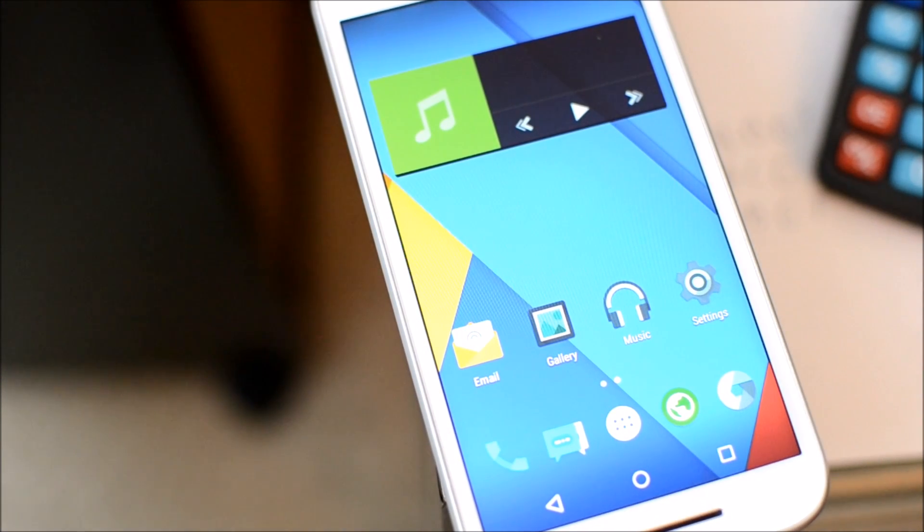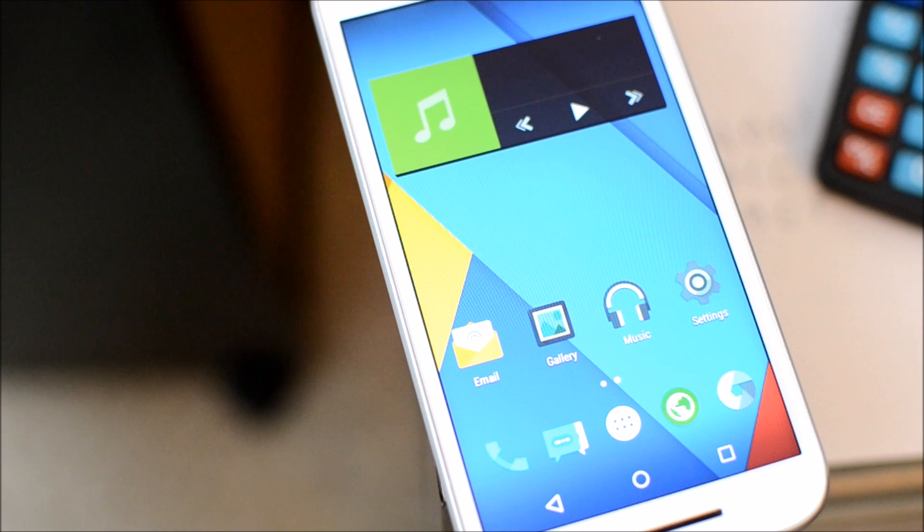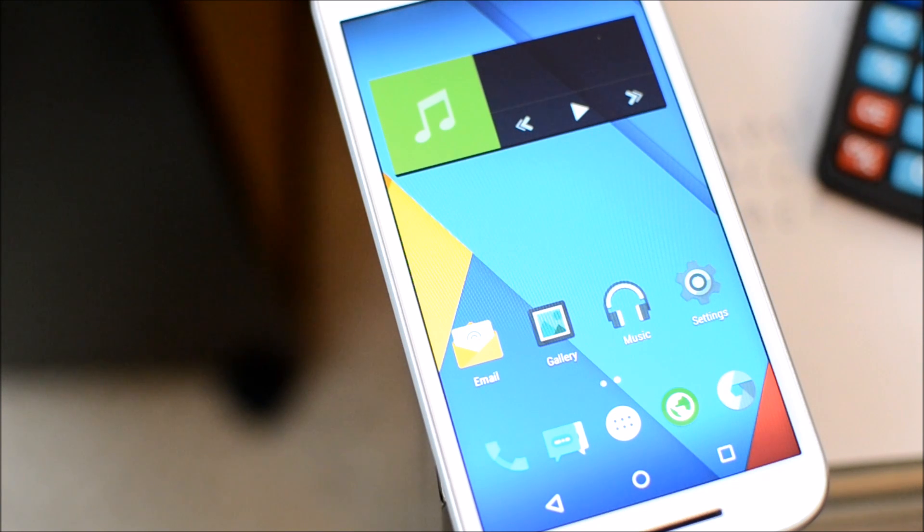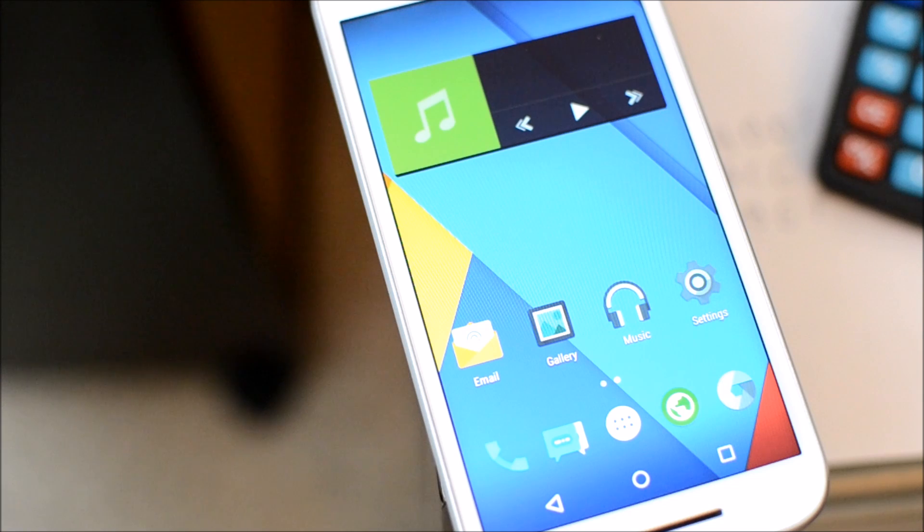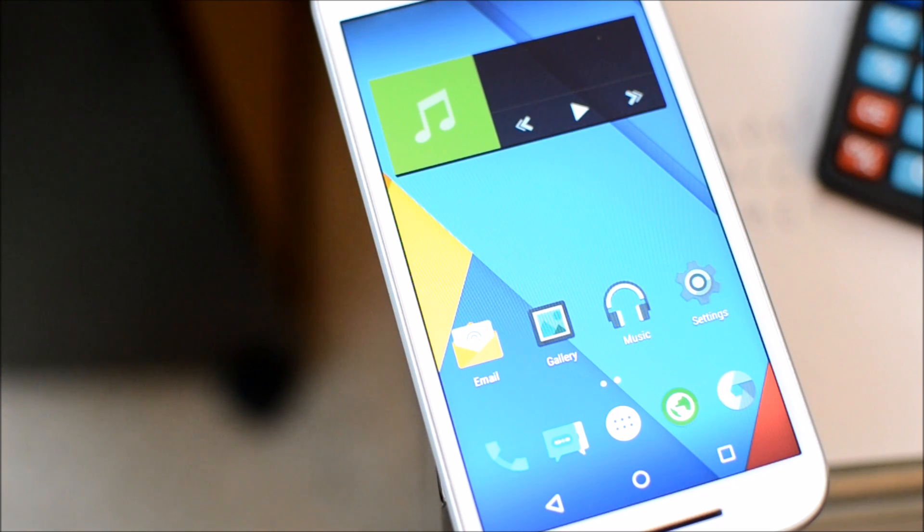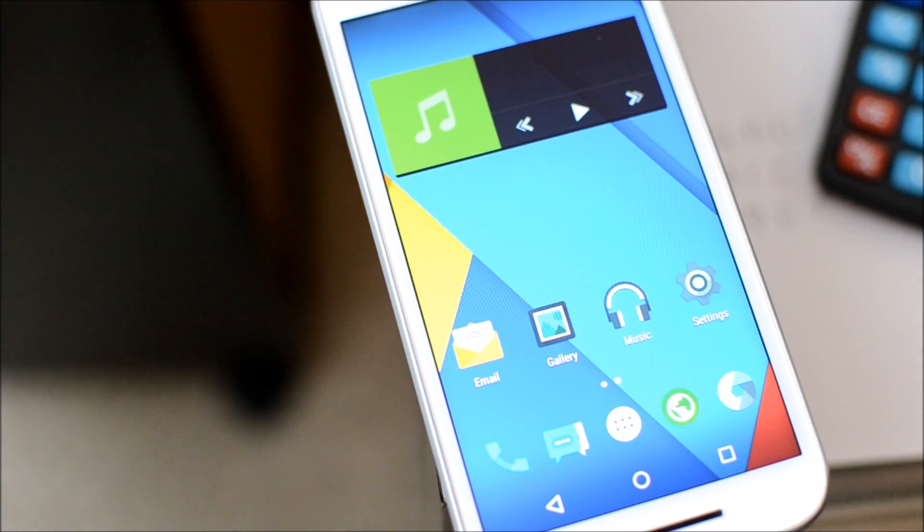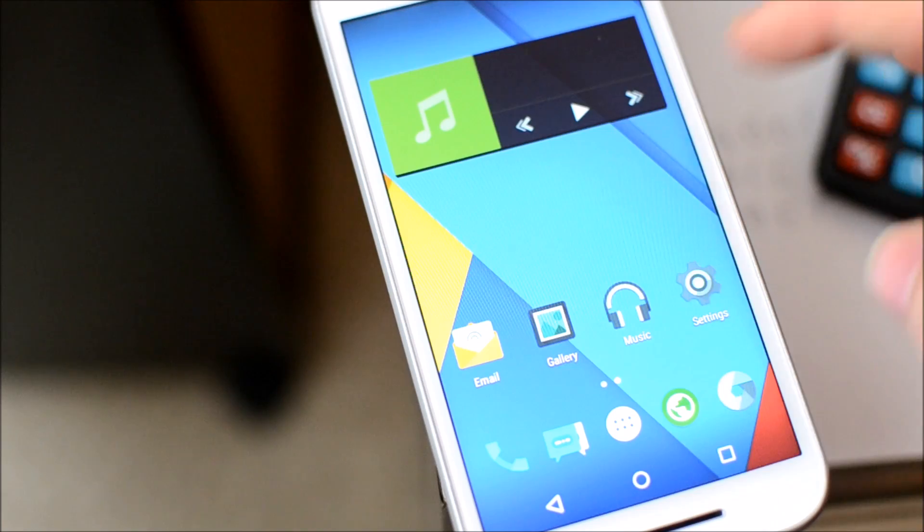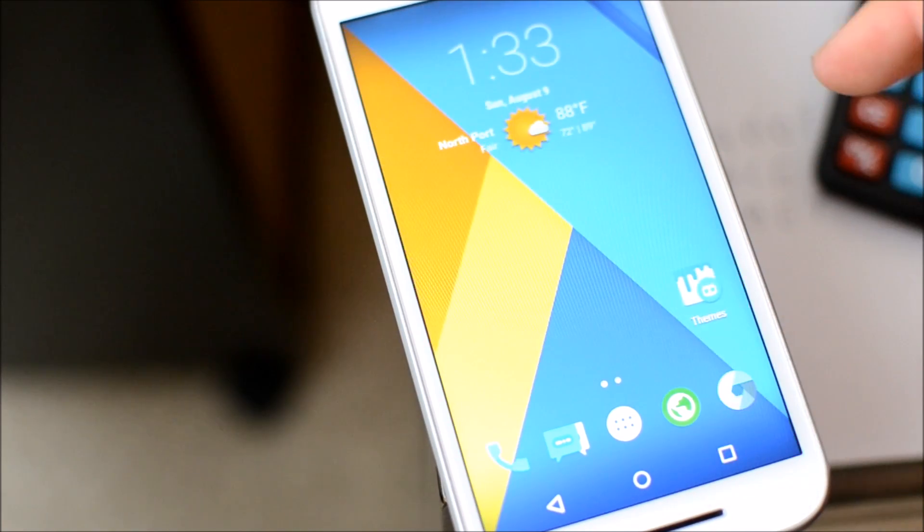It's going to take me a little bit to piece all of that stuff together in a cohesive tutorial. So stay tuned for that if you're interested in installing CyanogenMod on your Moto G as well.